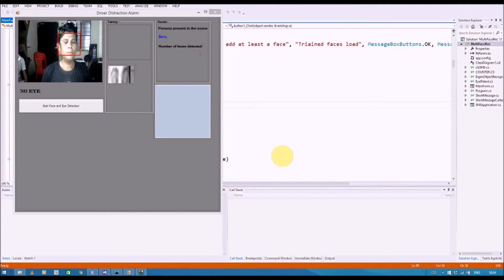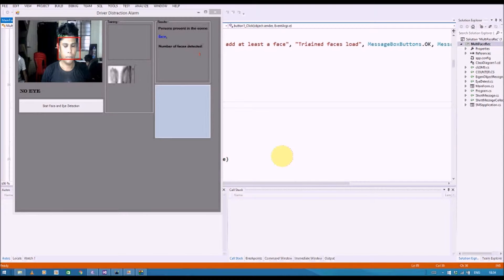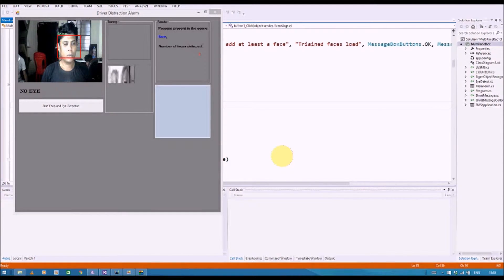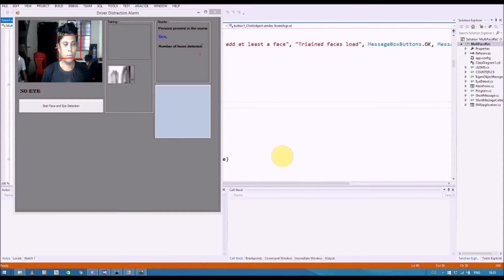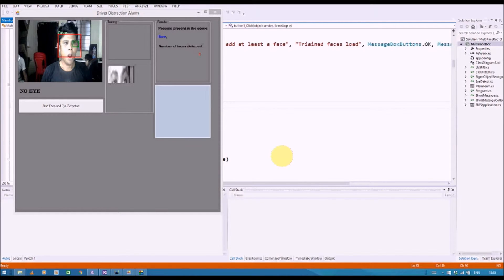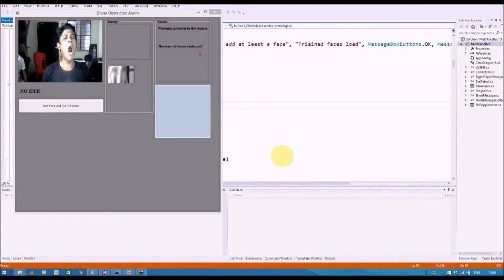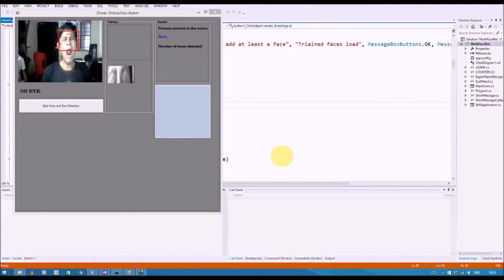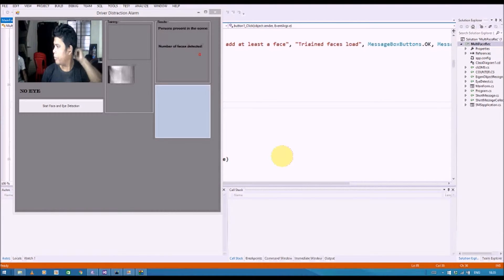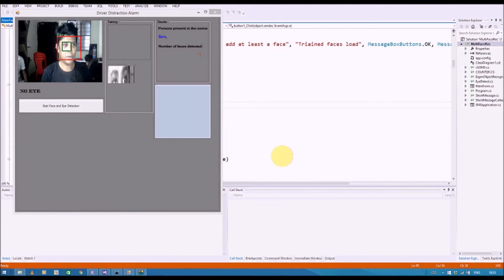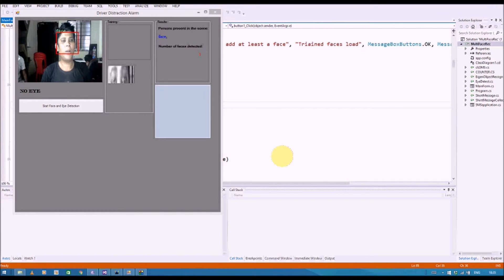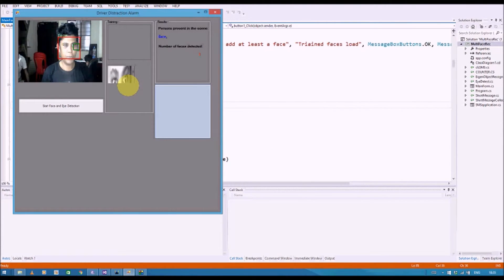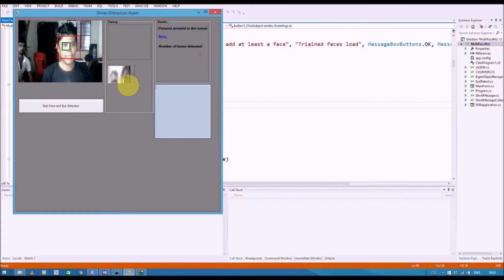On the other hand, if your eyes are closed or drowsy or if you are feeling drowsy, it's going to give a message called no eye and there is a tracking box here which is going to keep on tracking the eyes.